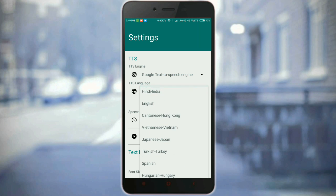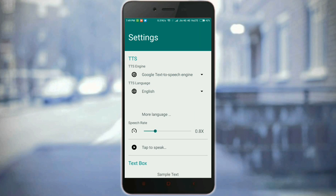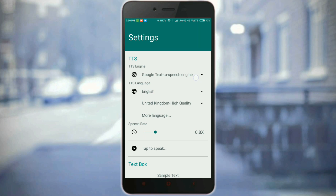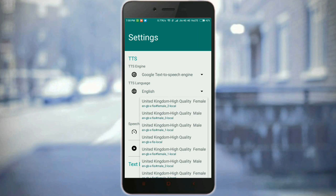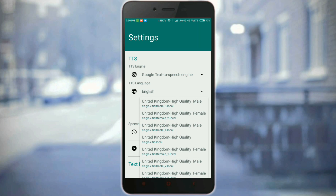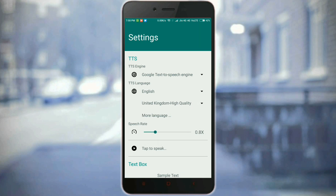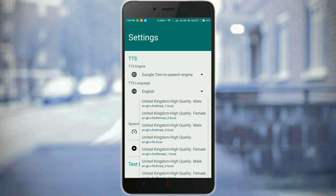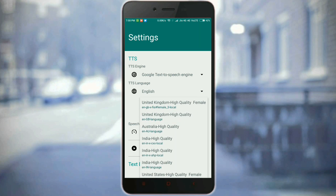You can also customize your settings through the settings option. You can change the voice to male or female, or you can also change the accent to US, UK, or Indian.